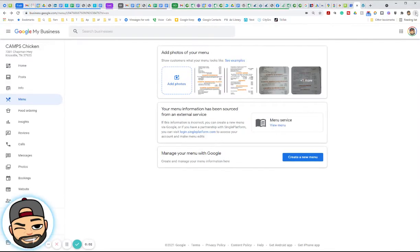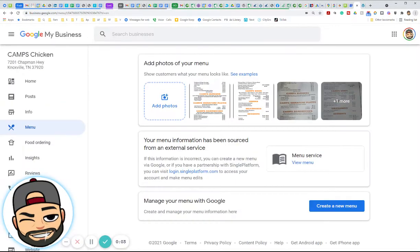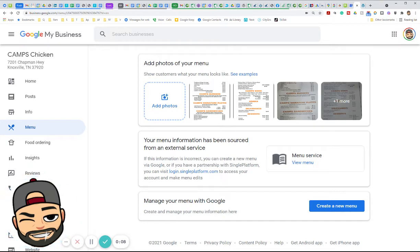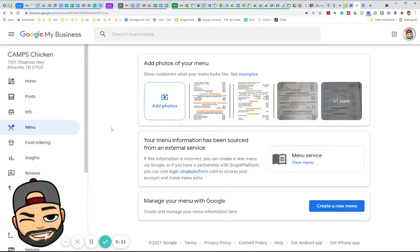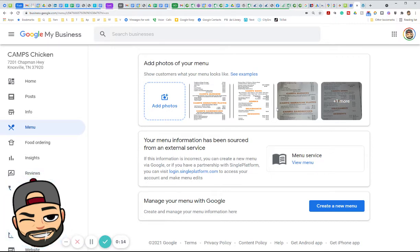In this video we're going to cover how to change a menu picture in the Google My Business dashboard. Once you're logged in, you'll go right to Menu. It's possible that another person put a menu up here for you — another customer or client. I'll show you how to remove that.